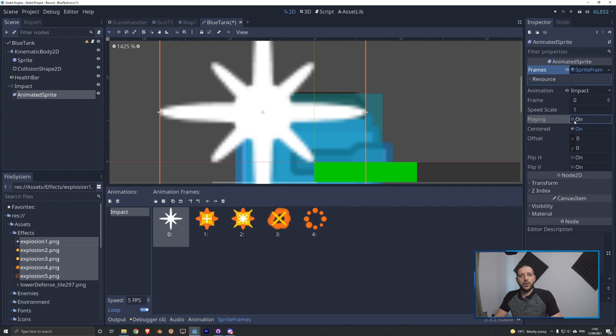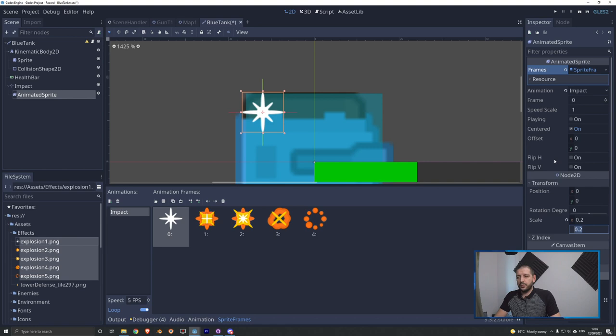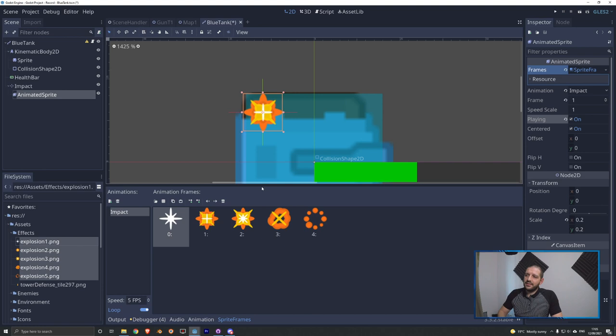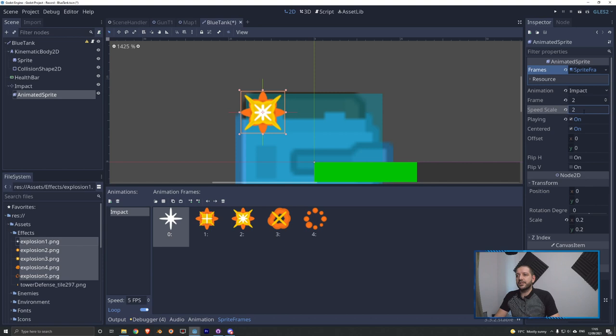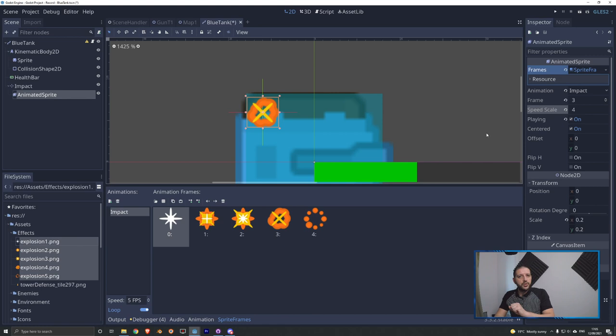With playing on, we can see the animation is a little bit too slow. If a lot of turrets are firing at the tank at the same time, all these explosions would linger and not look great. So using the speed scale, we'll set it to 4. It seems really fast, but we want this to be quick so the explosion doesn't linger while the tank is driving. Now we turn playing off, reset the frame to zero, and turn loop off because the impact plays only once.